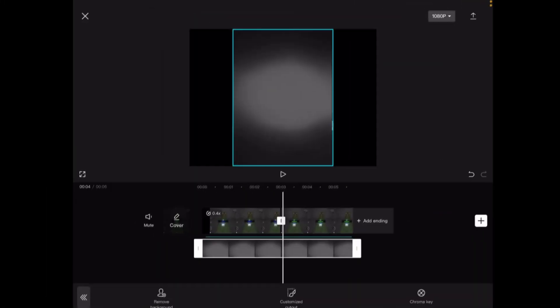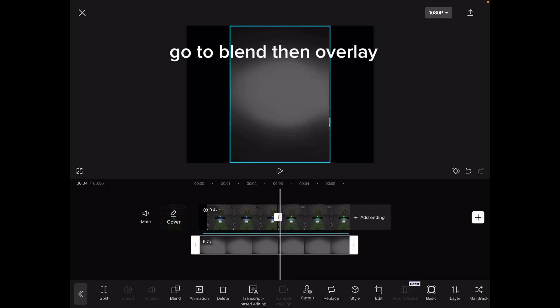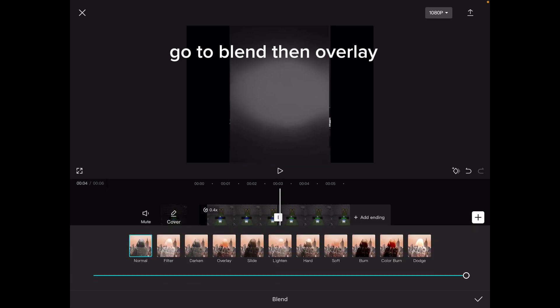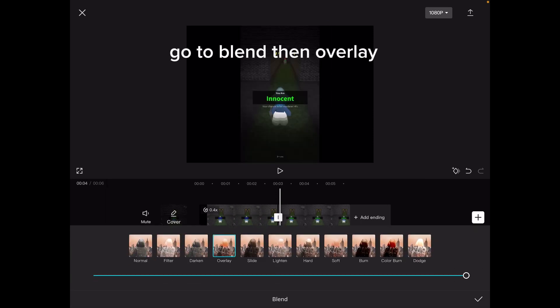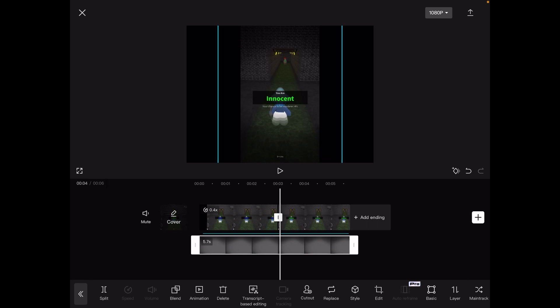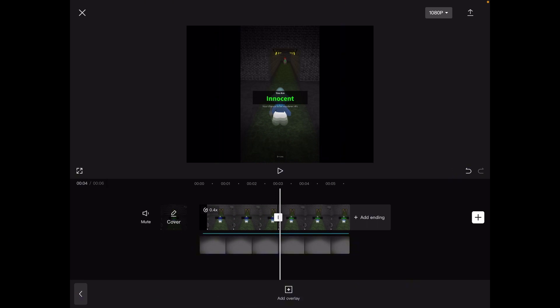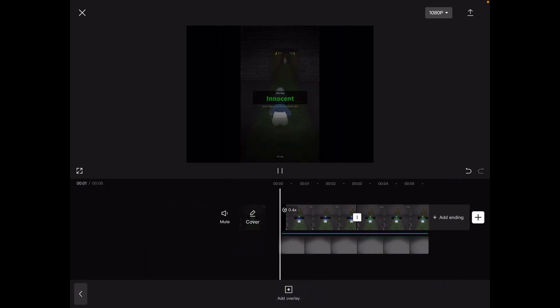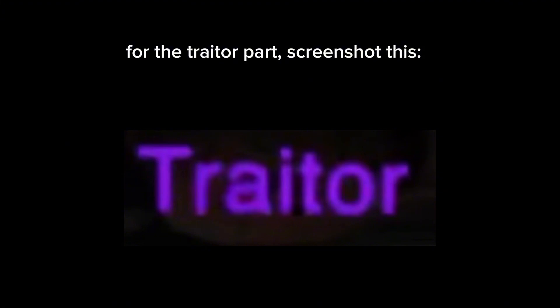Now screenshot this. Go to blend, then overlay. For the trader part, screenshot this.